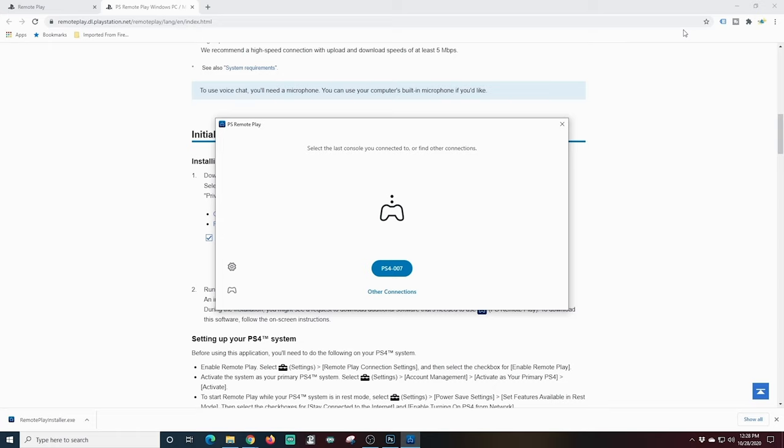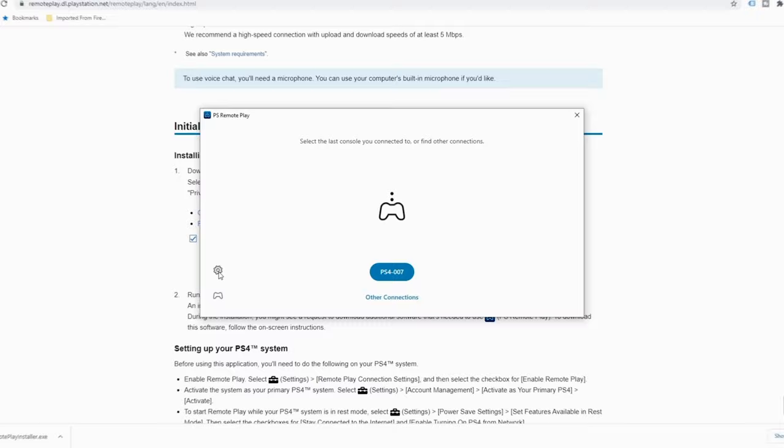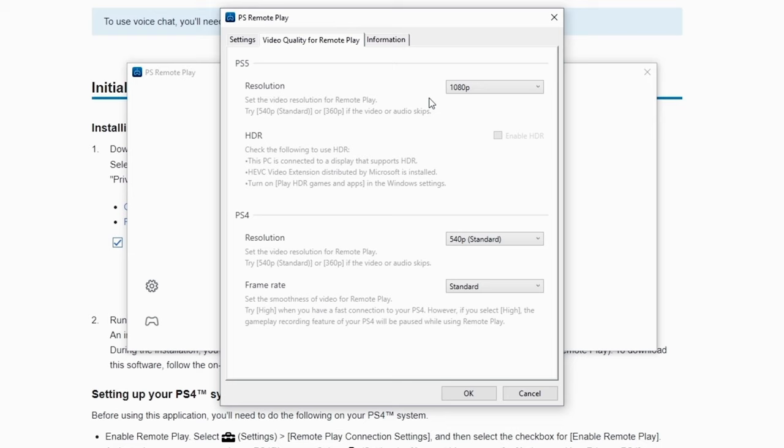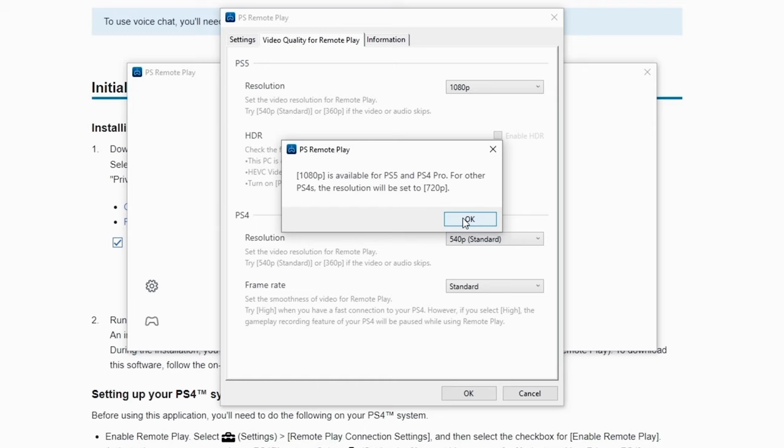And once you're logged in you can change some of these settings. I'm going to click this little gear you can see I'm signed out. Text entry I can use the keyboard. Here for the video quality for remote play you're going to want to go ahead and it has both PS5 and PS4 in here already. You can bump these up to the highest and you can see right here the 1080 is only available for the PS5 and the PS4 Pro. So if you don't have a Pro just be aware you're going to only get 720. That is what it is.